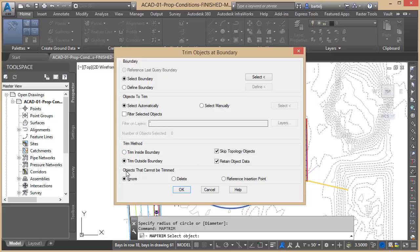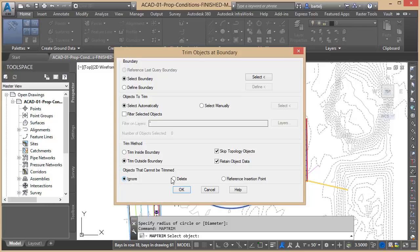The last thing is what to do with the objects that cannot be trimmed. In other words, I can't trim text, I can't trim a Civil 3D object, I can't trim a block—at least not with this command. I can trim them with other commands, but those things that it encounters, what do you want to do?